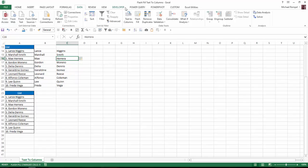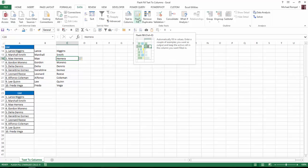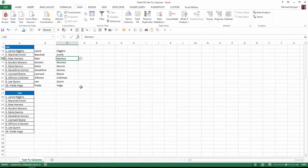Now if I hover over the command up in the data tab of Flash Fill, which was right next to text-to-columns, you can see I have a keyboard shortcut of Ctrl-E. So I don't even have to enter that second example. I can enter one, hit Ctrl-E, and Excel will finish the trend that I want to create.